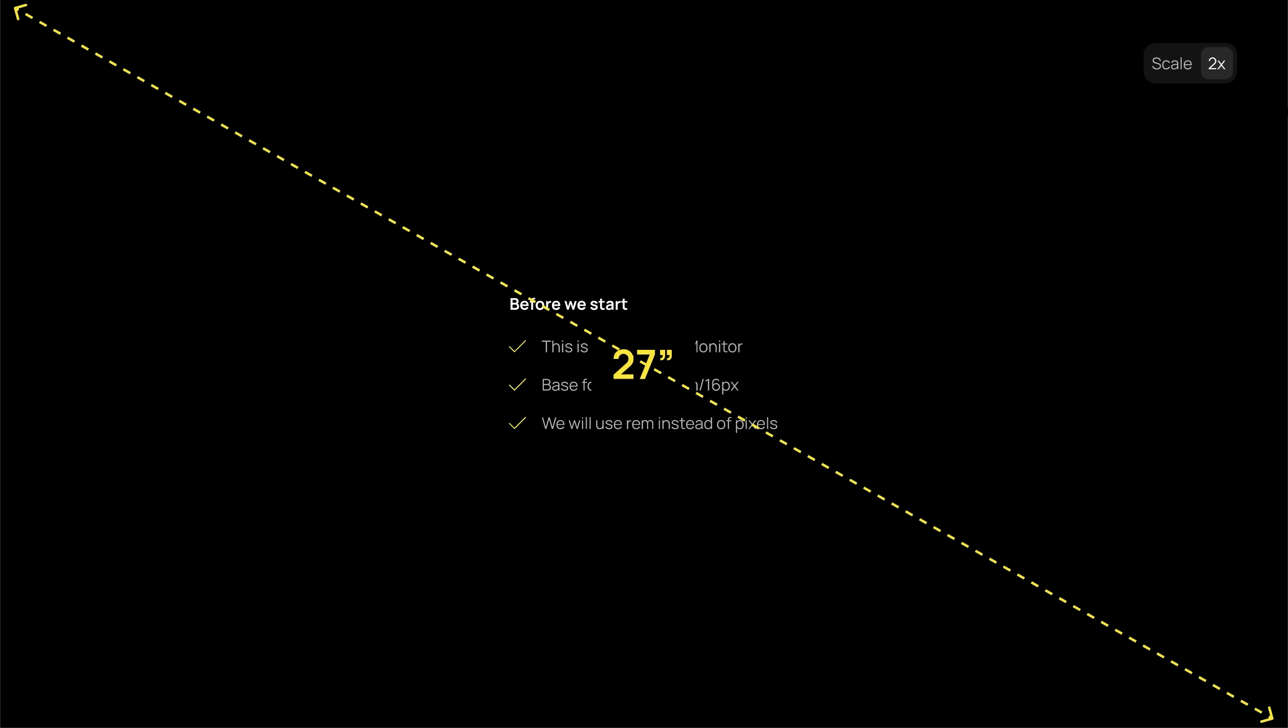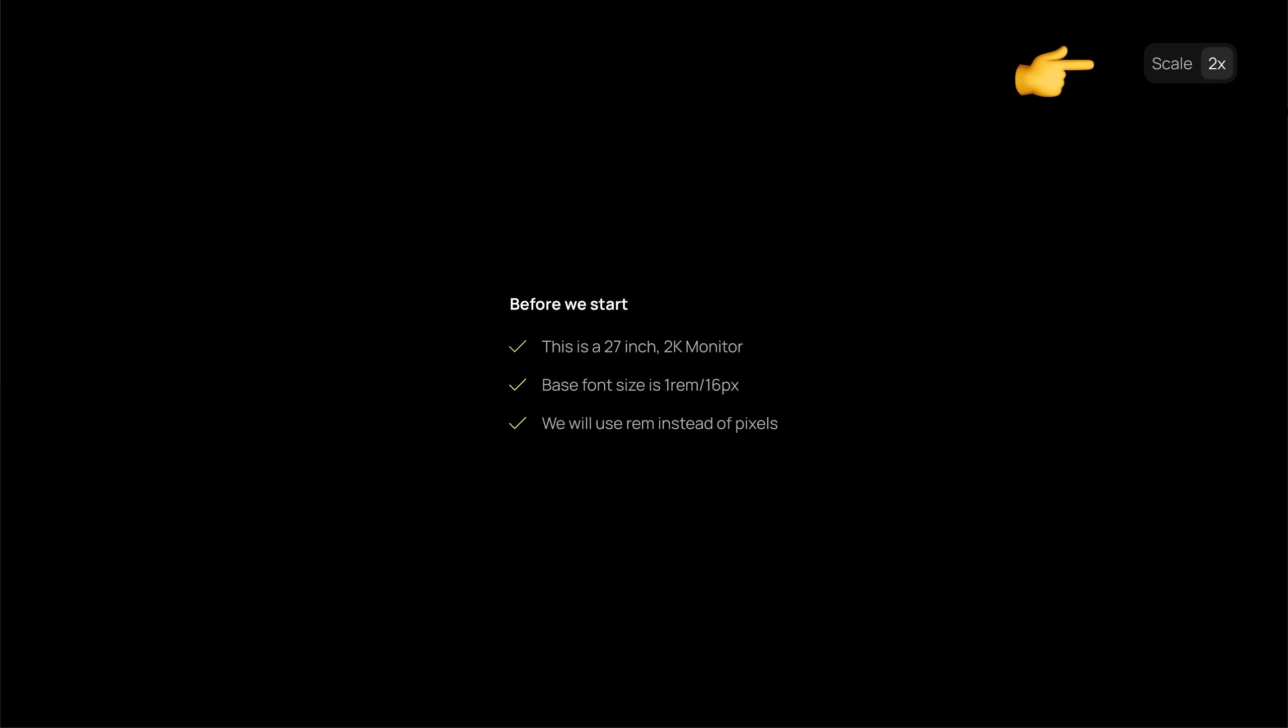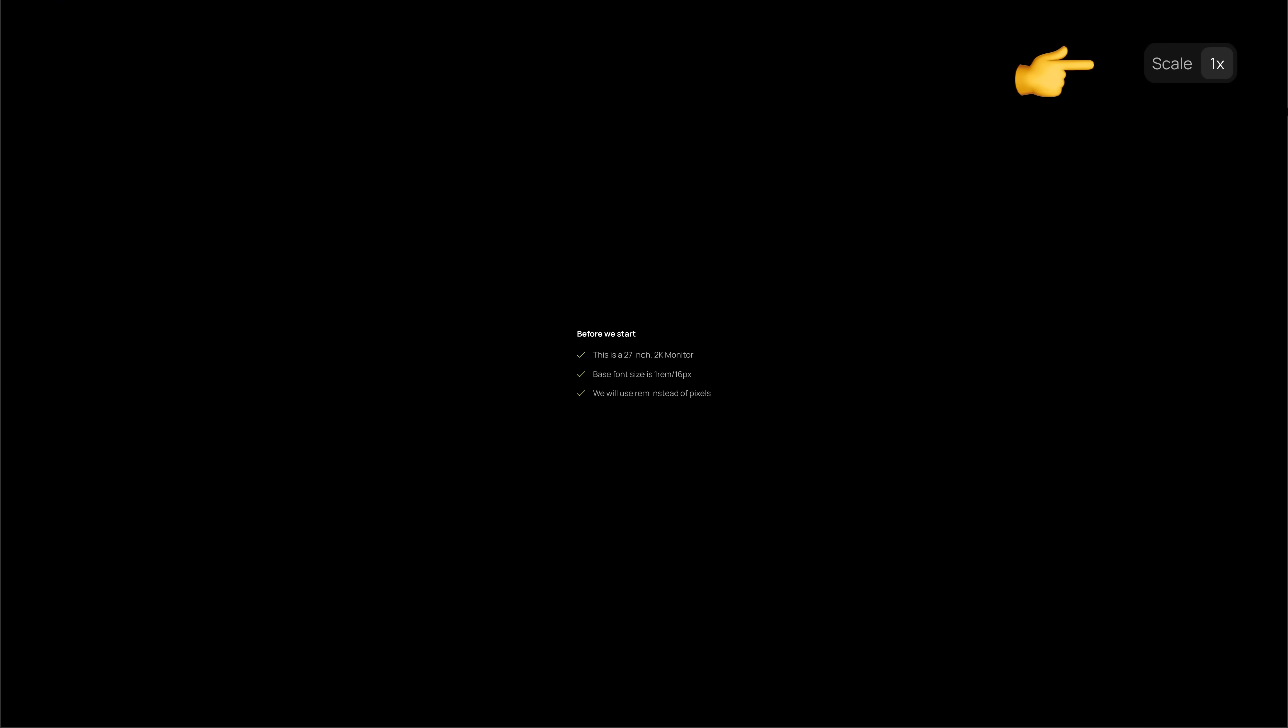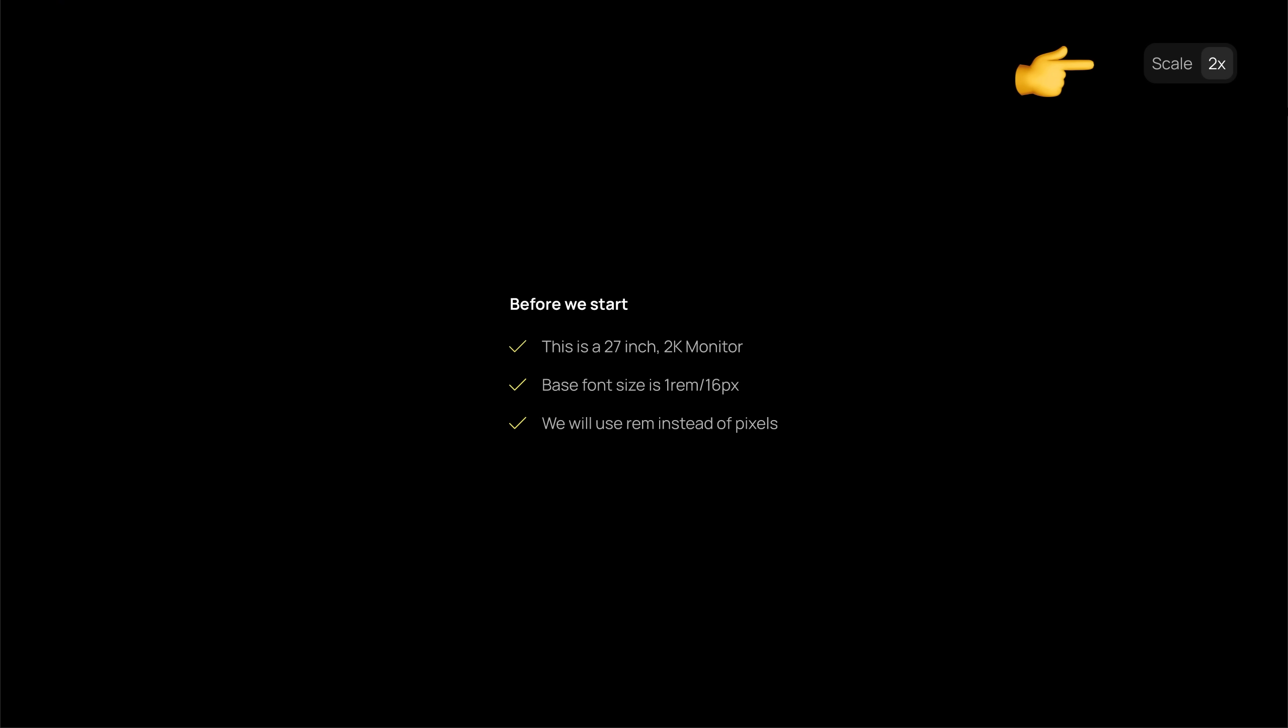This is a 27-inch 2K monitor. So I have scaled the design to make things legible at smaller screen sizes as well. And throughout the video, most of the font size is 1rem, which is 16 pixels.